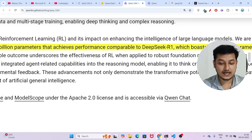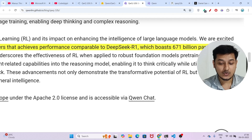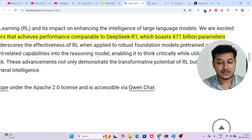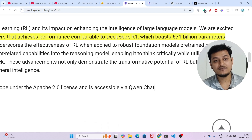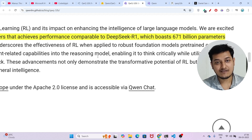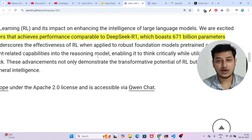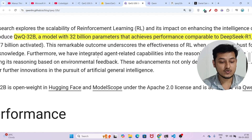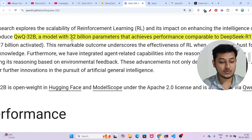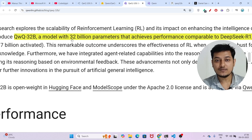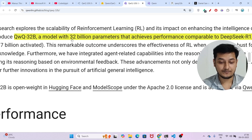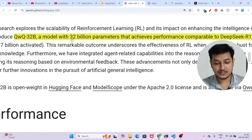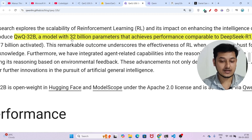They have written that QWQ-32B, a model with 32 billion parameters, achieves performance comparable to DeepSeek R1 which boasts 671 billion parameters. When I made a video on DeepSeek R1, I showed that the official DeepSeek R1 has 671 billion parameters — but this 32 billion parameter QWQ-32B model is actually beating that 671B DeepSeek R1. That's why I am very interested to test this model with Cline and Roo Code.